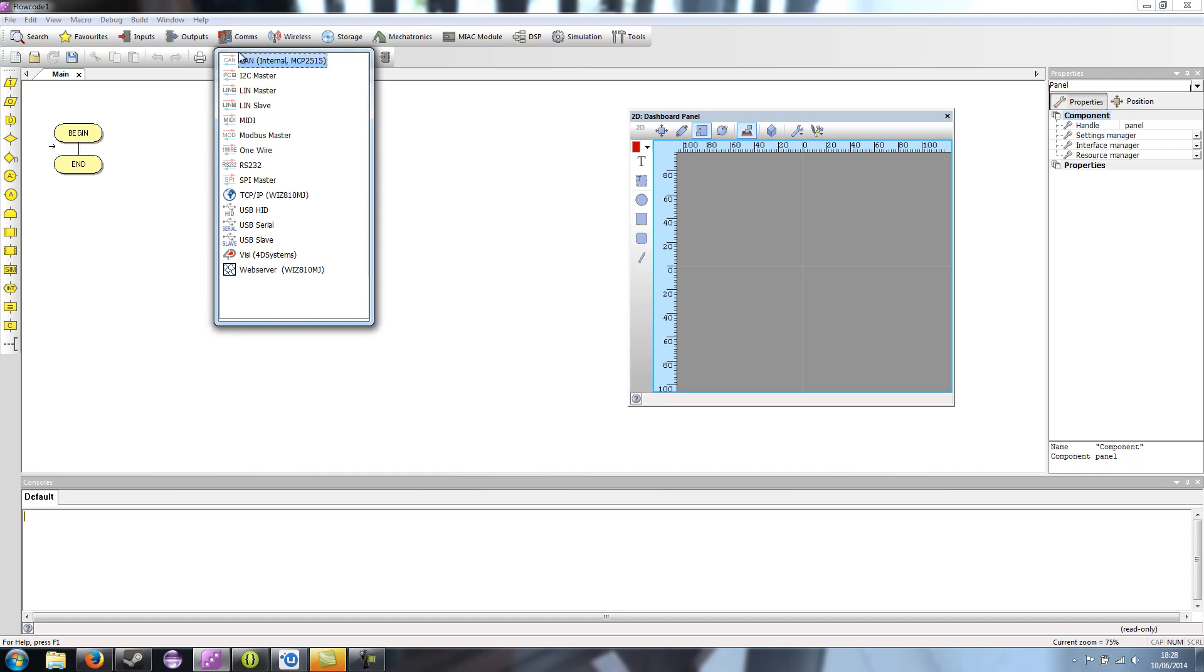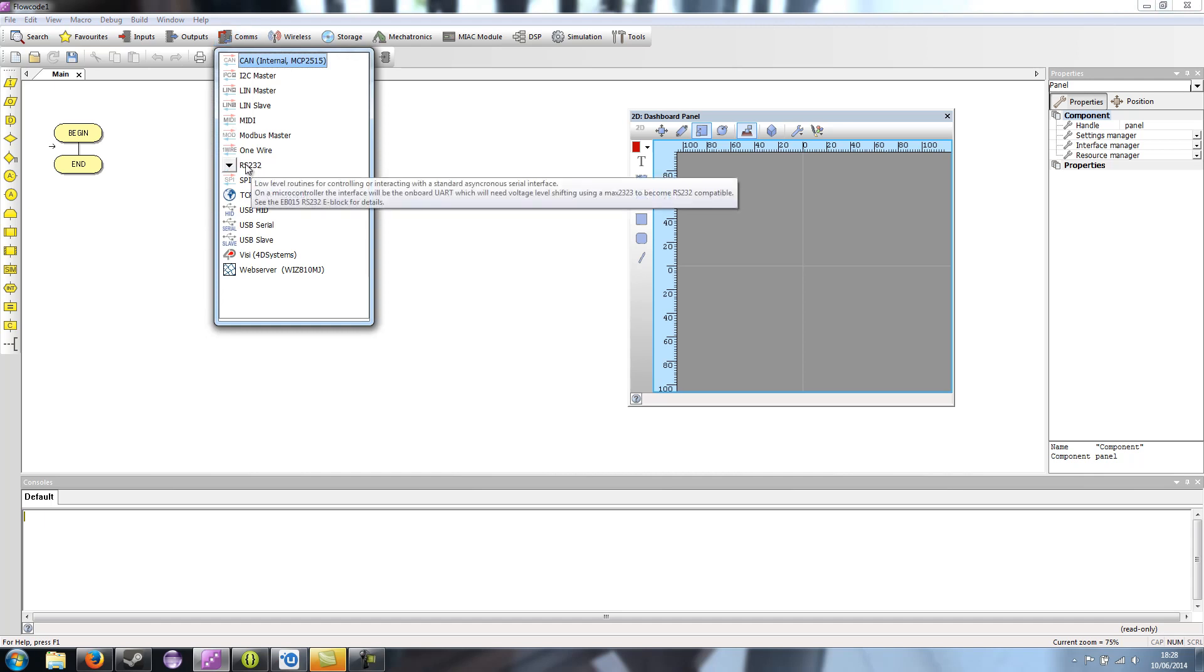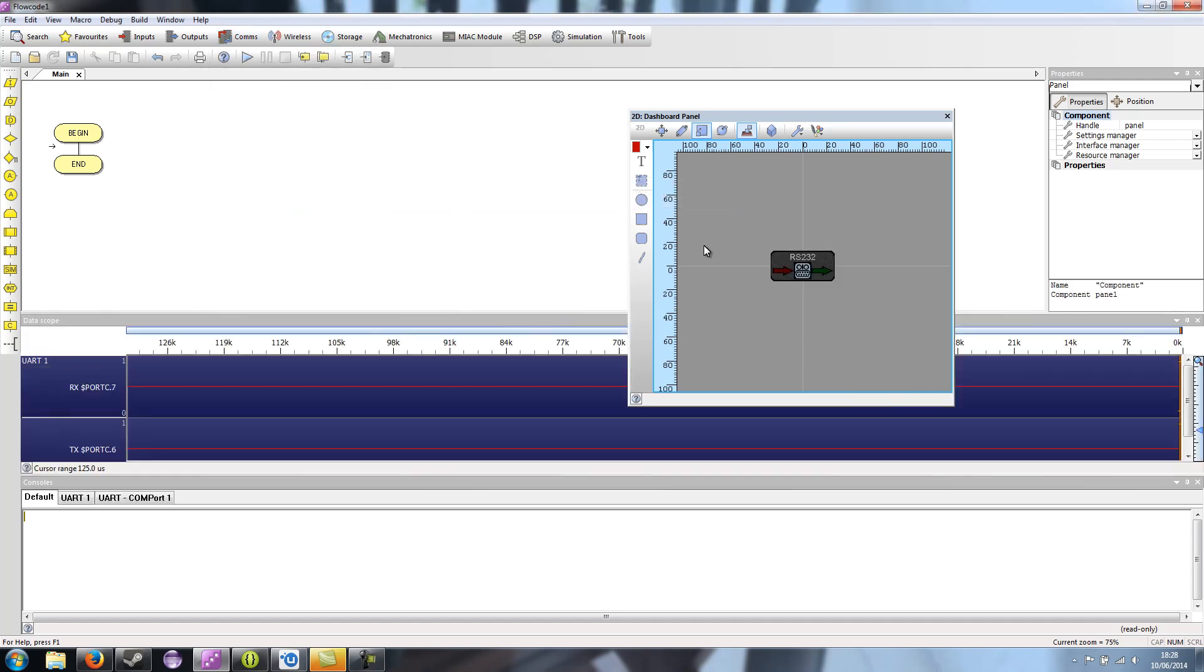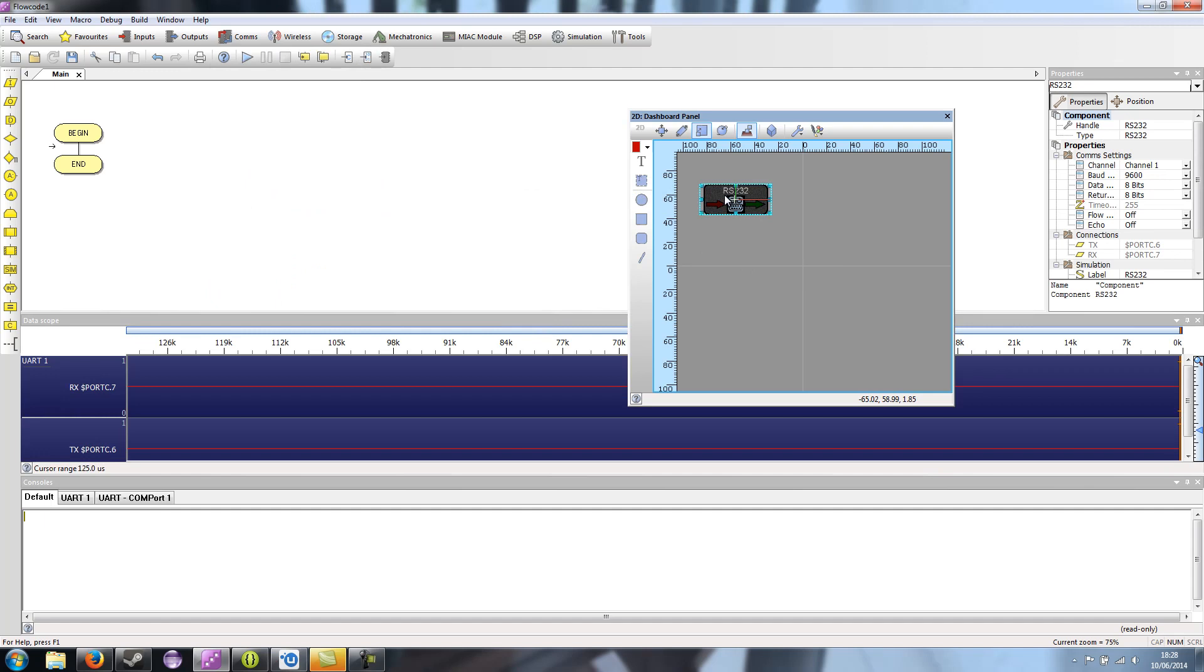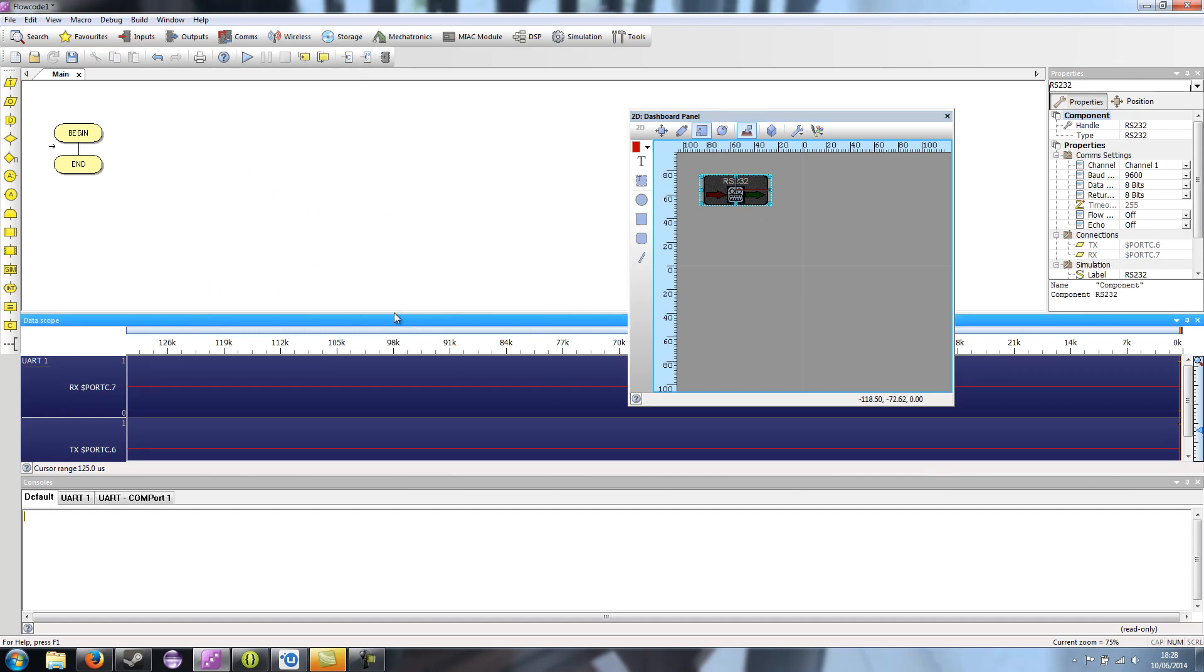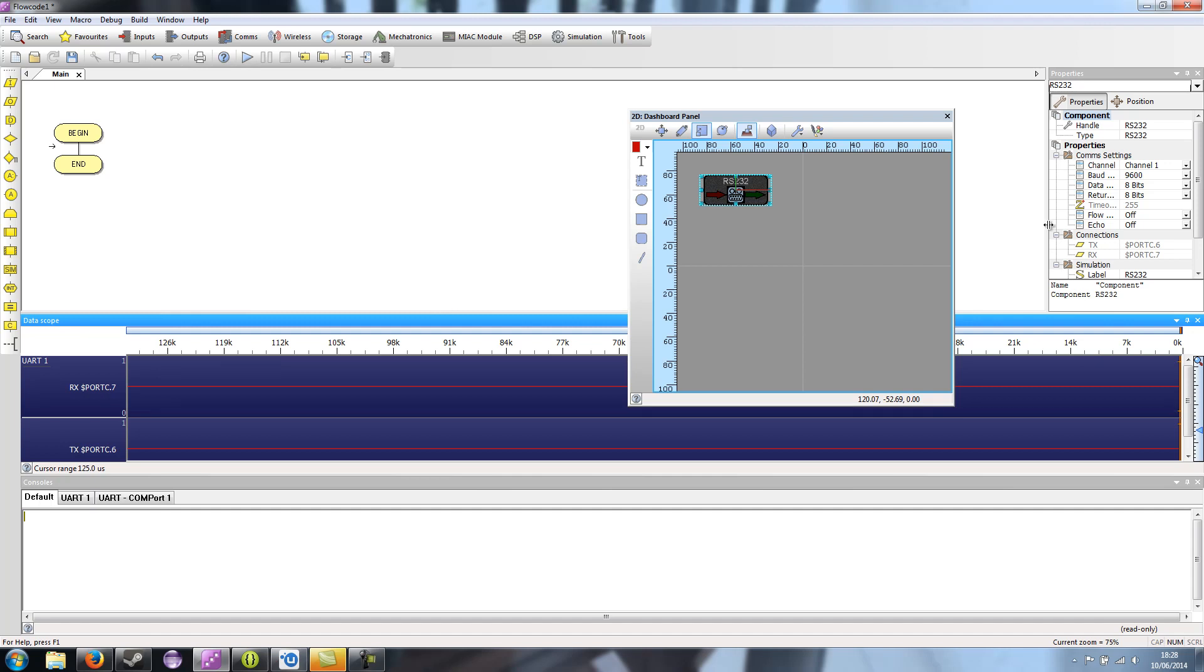So we're going to add a comms-based component. We're going to use the RS-232 for now. It's quite a popular component. You'll notice that the Datascope window always appears in 6.0.7. It will shortly be released in 6.0.8, which fixes this. I know it's quite annoying.